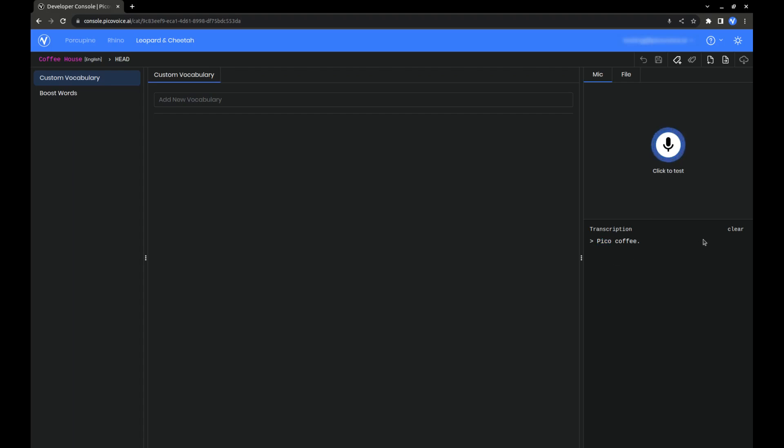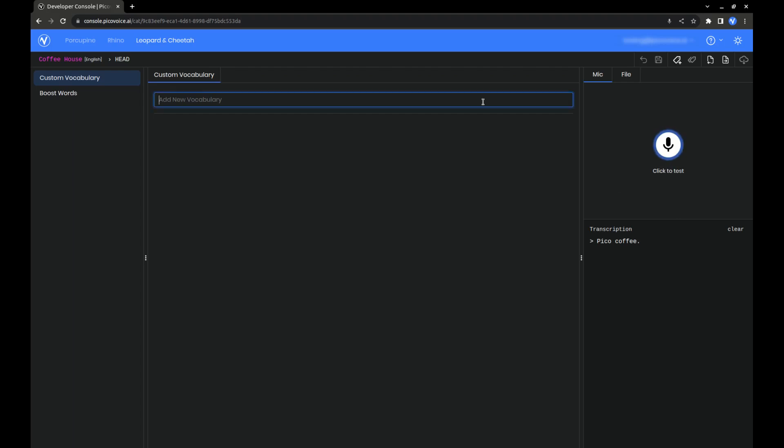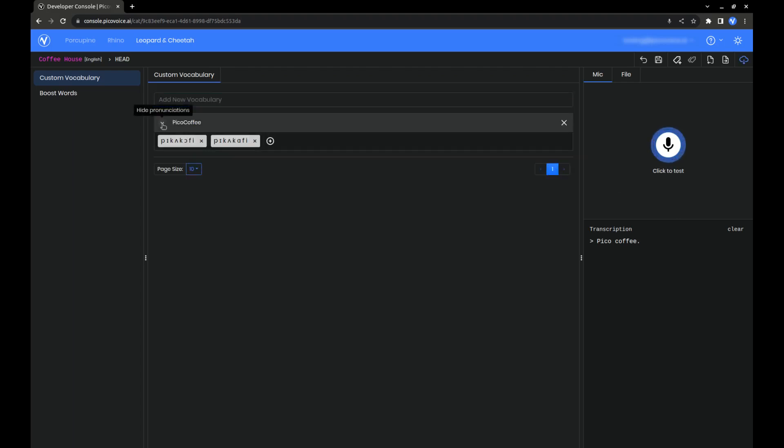We can also test using an audio file, which helps maintain consistency between tests. With our custom vocabulary, we can go one step further. If you click on this arrow to the left, you can see the pronunciations in IPA format.